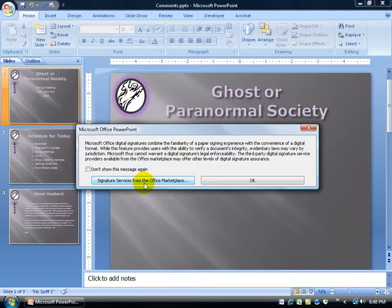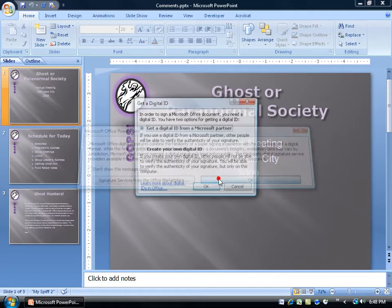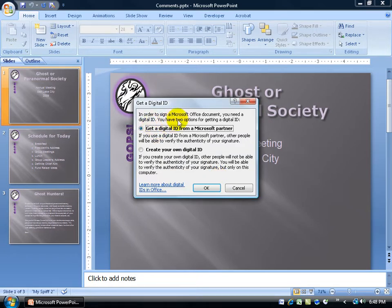Otherwise, you can just use the internal one on this computer, which means that when you digitally sign this, it only applies to this computer. Click OK and it says: in order to sign a Microsoft Office document, you need a digital ID. You have two options — you can get a digital ID from a partner, or you can create your own. If you create your own, other people will not be able to verify the authenticity of your signature.